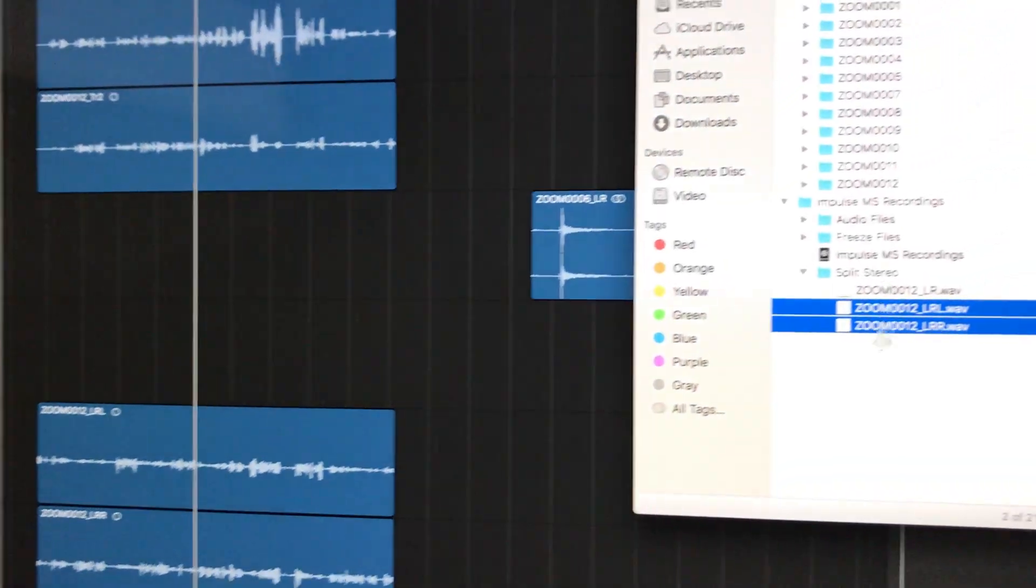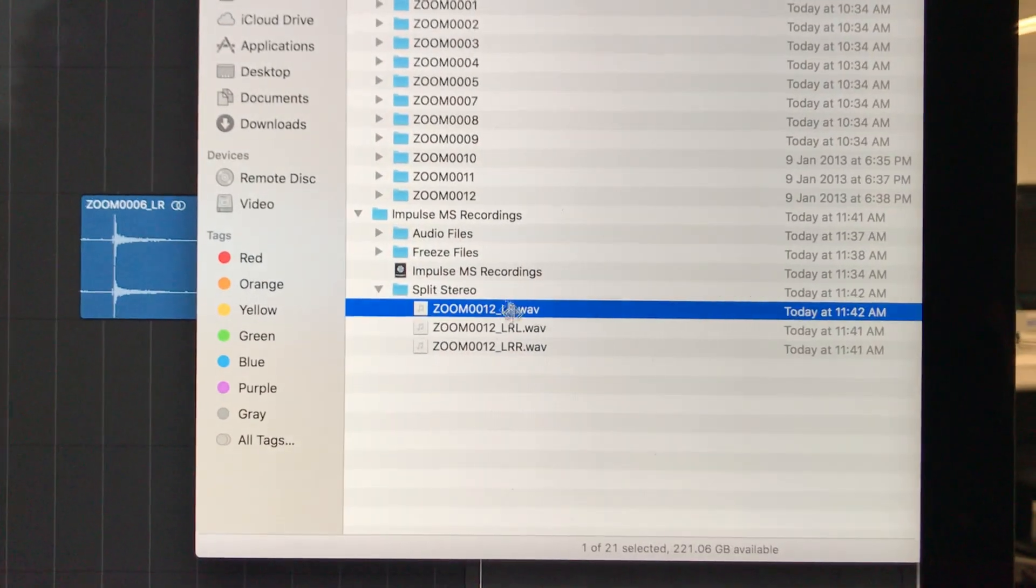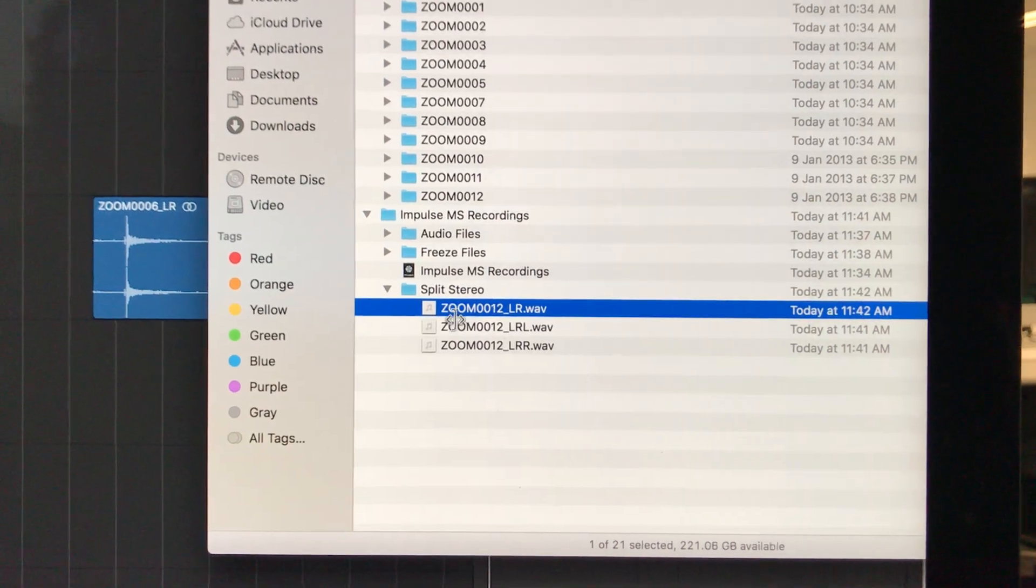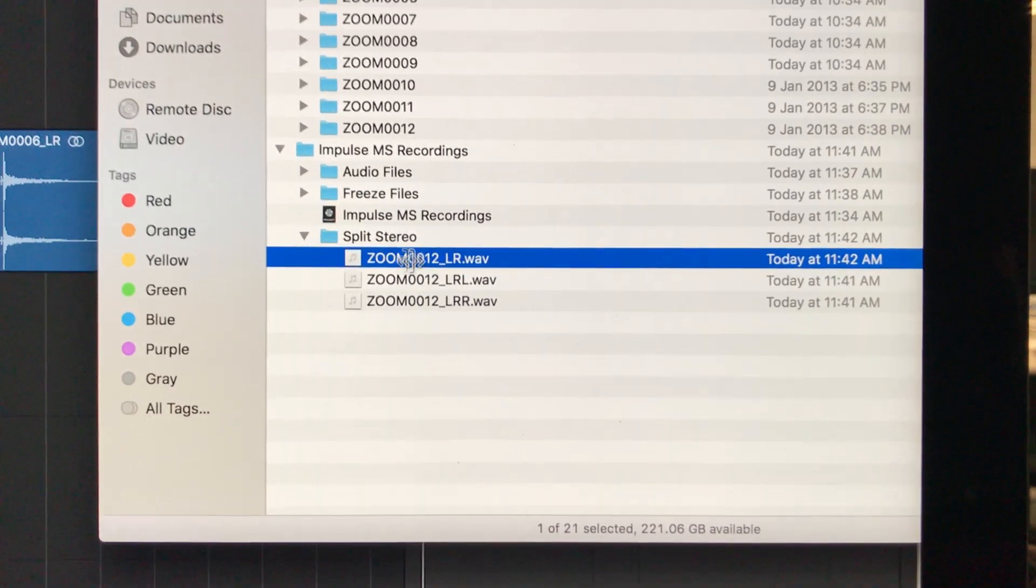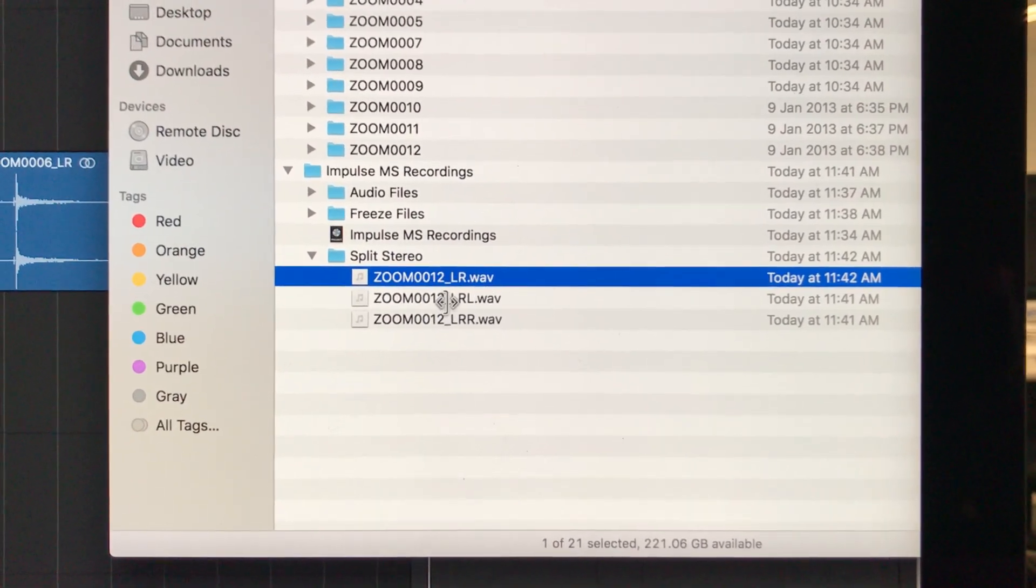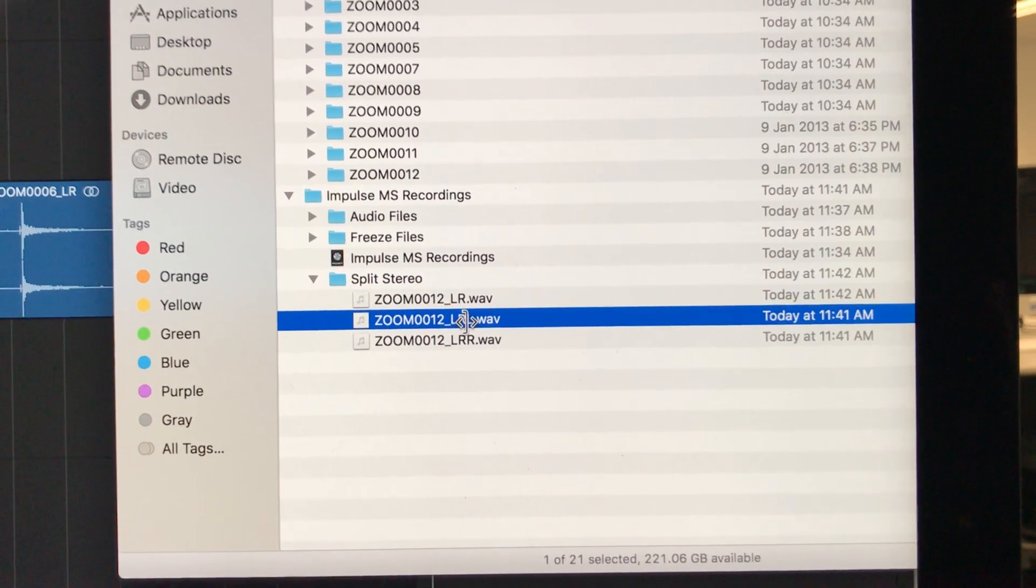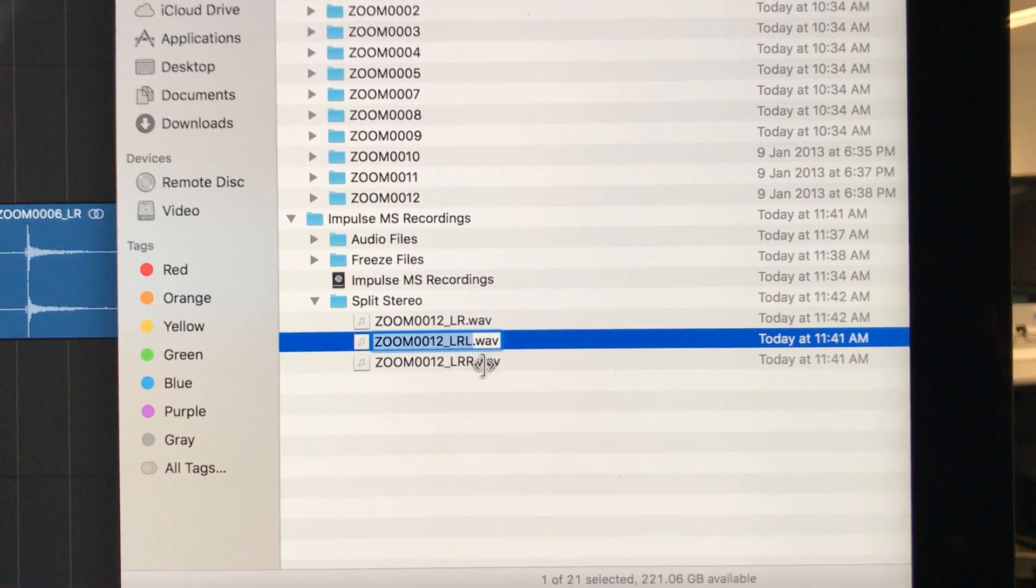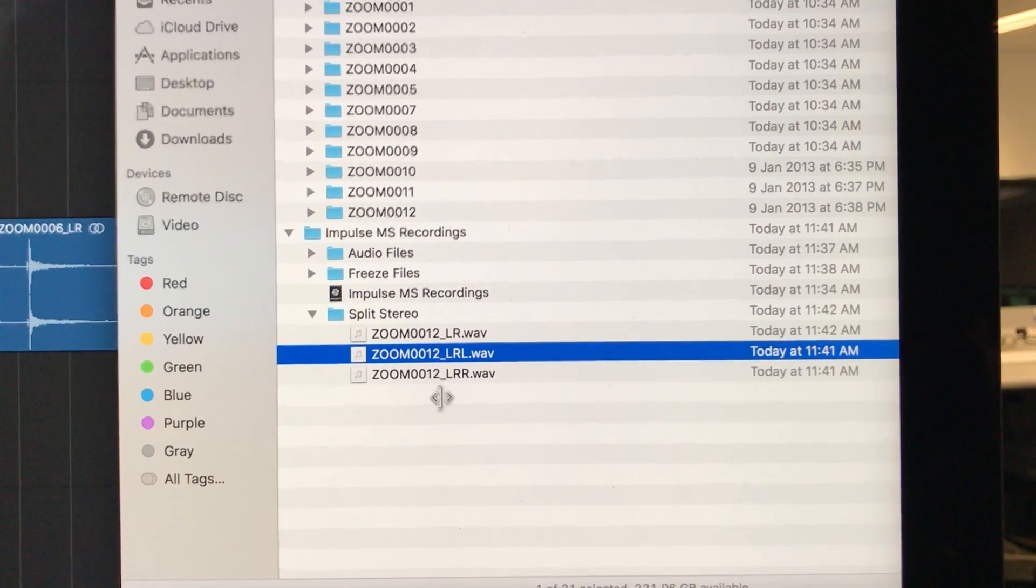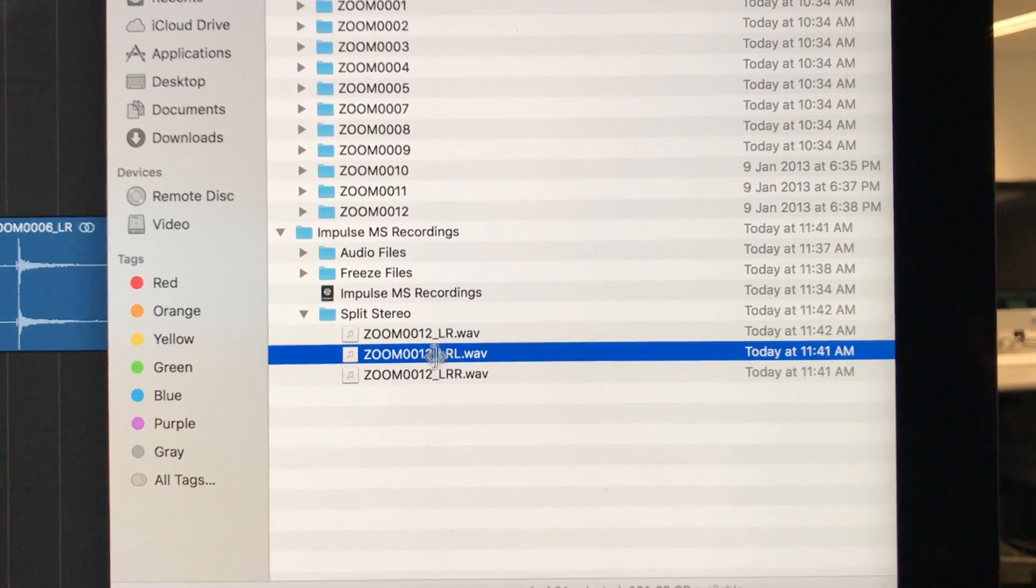After that, when the files are created, I go in and rename them. Previously there was a dot between the R and the L, so I remove that dot.